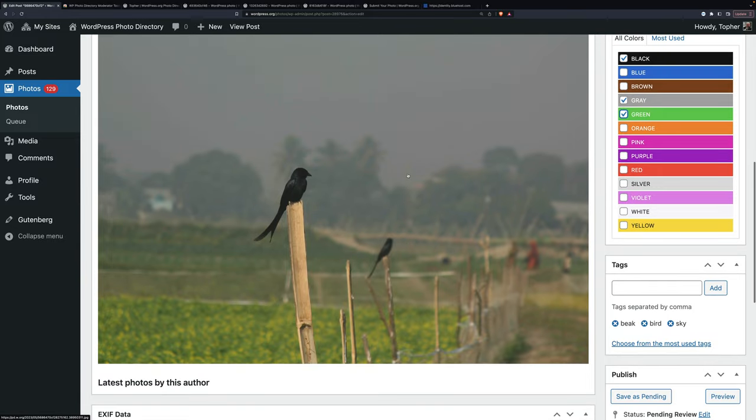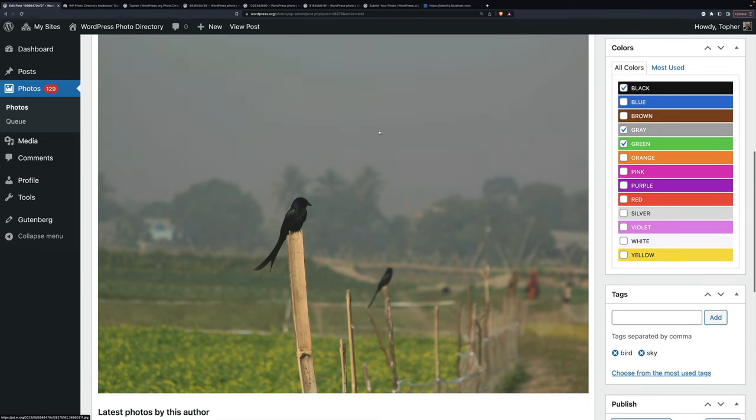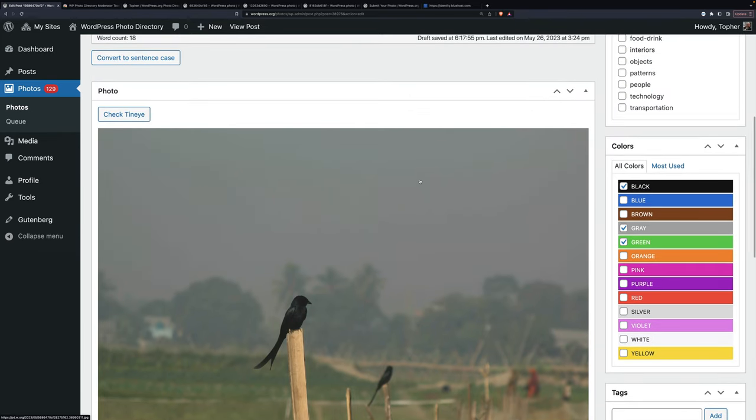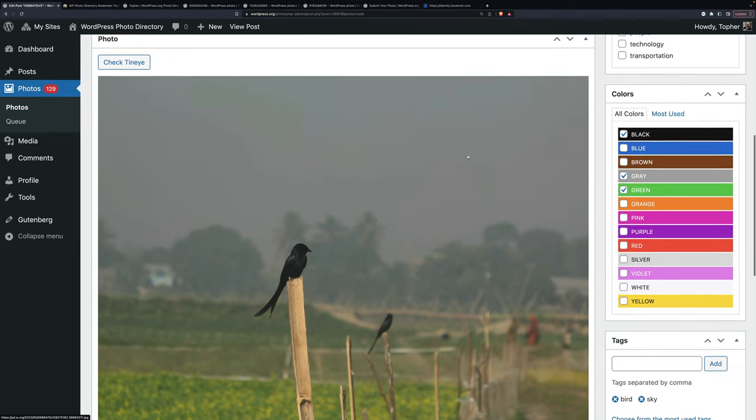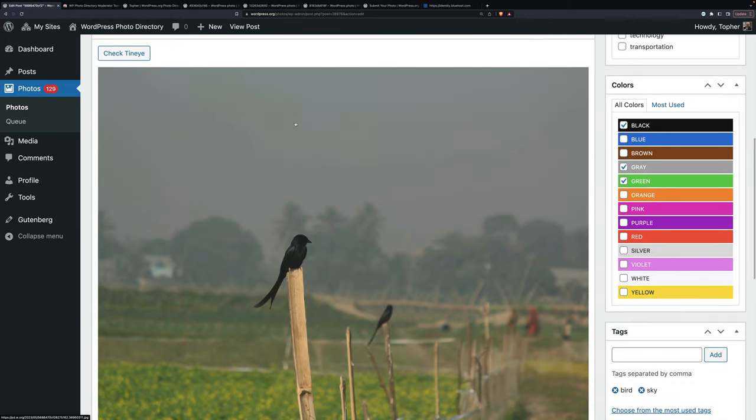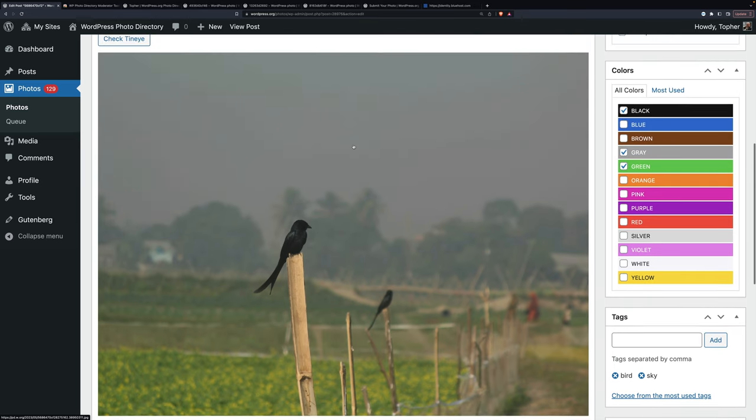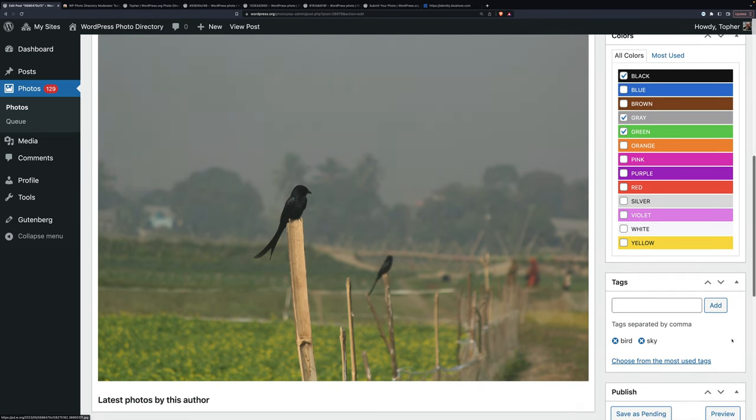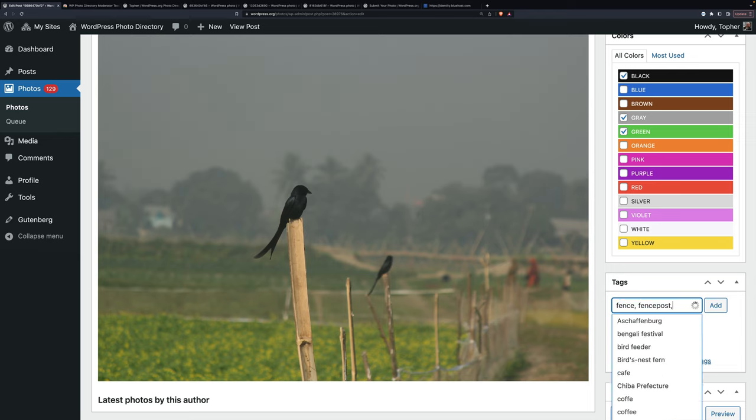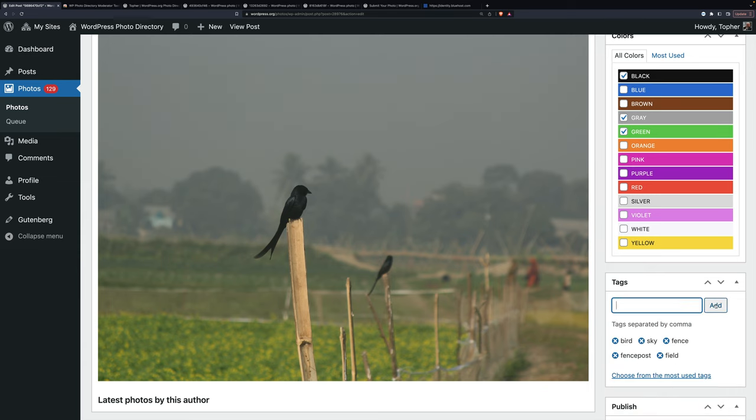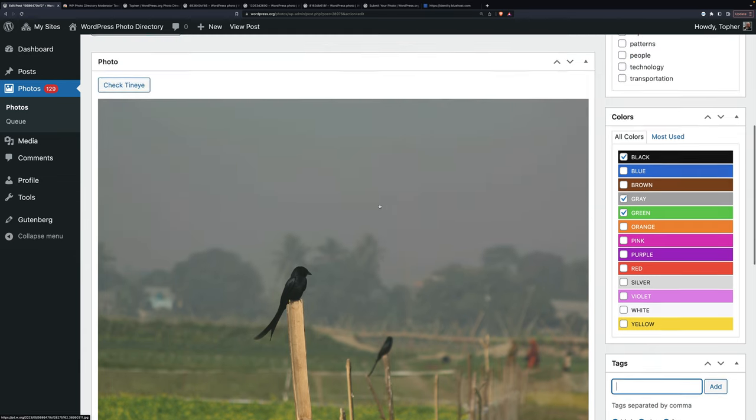So I'm not going to put in beak because that's really minor. But we leave bird. Sky is a tough one because there's a sky in almost every picture. We try to only leave sky if it has a significant part of the photo, a significant meaning. In this case, the sky is a lot of the photo and it's dark. I mean, that's a feature. So I'm going to also put in fence, fence post, field. And that's probably it.